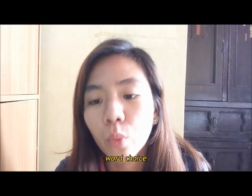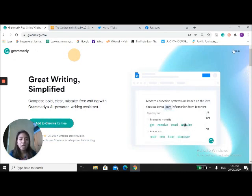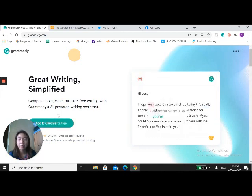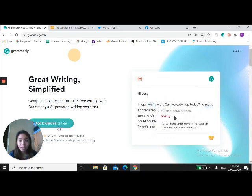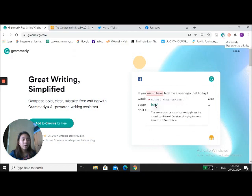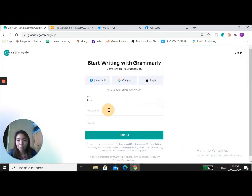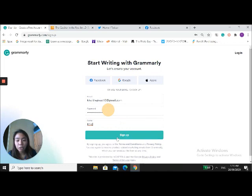The second application is Grammarly. Grammarly is a free writing app that automatically detects grammar, spelling, punctuation, word choice, and style mistakes in writing. This platform will be very useful for students when writing a paper and for teachers when composing an email. Go to grammarly.com. You'll see the home page with 'Add to Chrome — it's free' and the login button. Grammarly can be an extension to your Google Chrome. Once installed, you'll see the Grammarly logo at the top right corner of your screen. Let's log in and set up an account — type in your email.